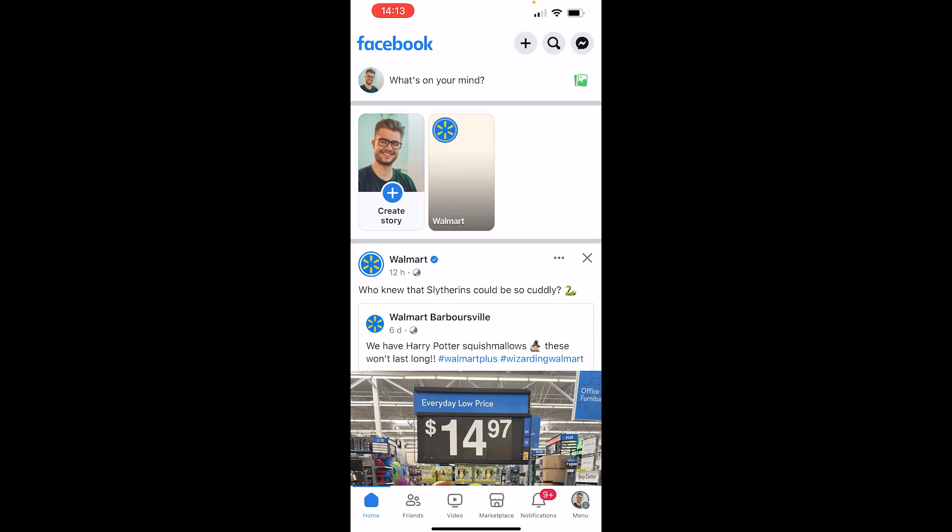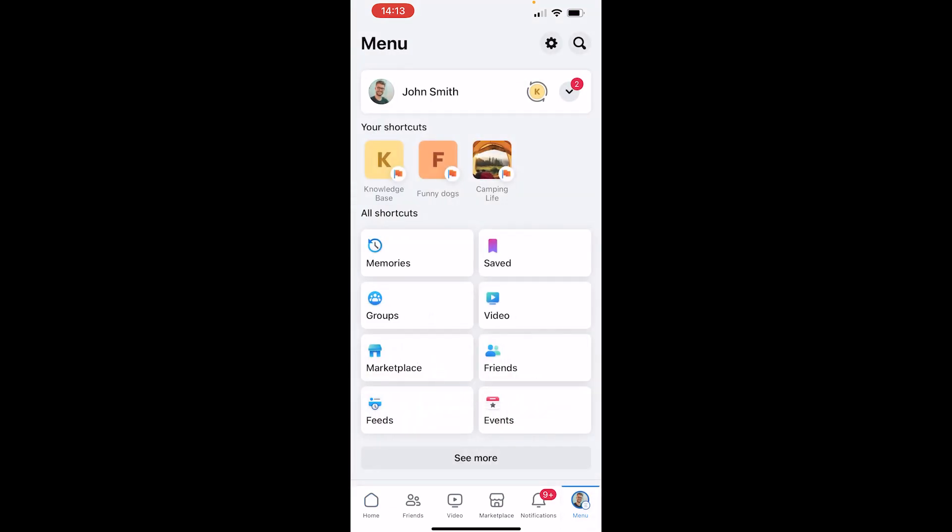In this video I'm going to show you how you can delete your Facebook account on phone. Step number one, open up Facebook and then go to your profile icon in the bottom right hand corner.